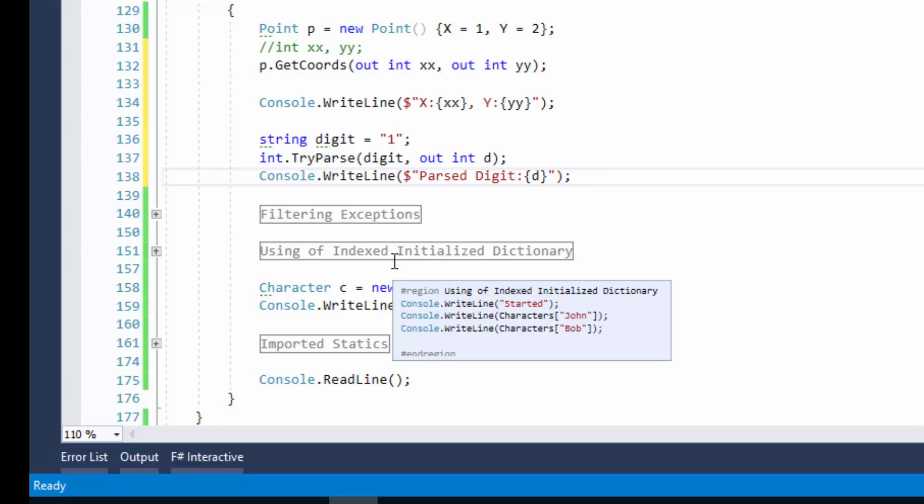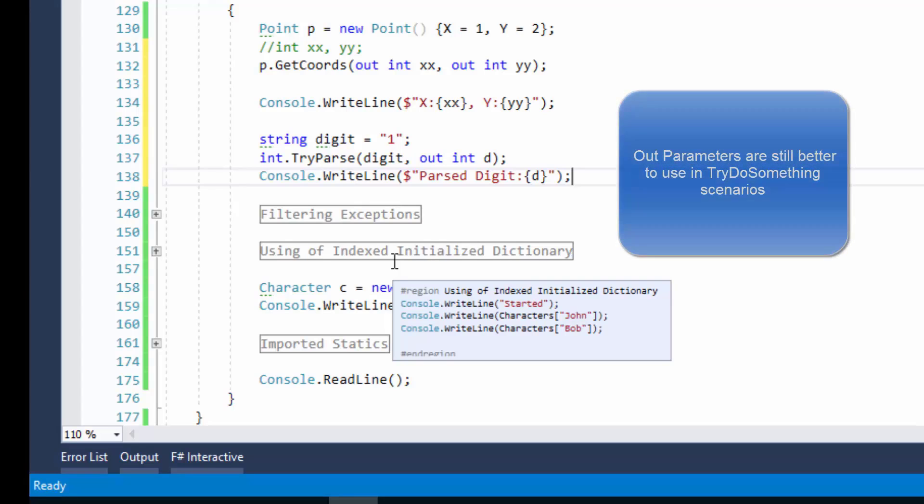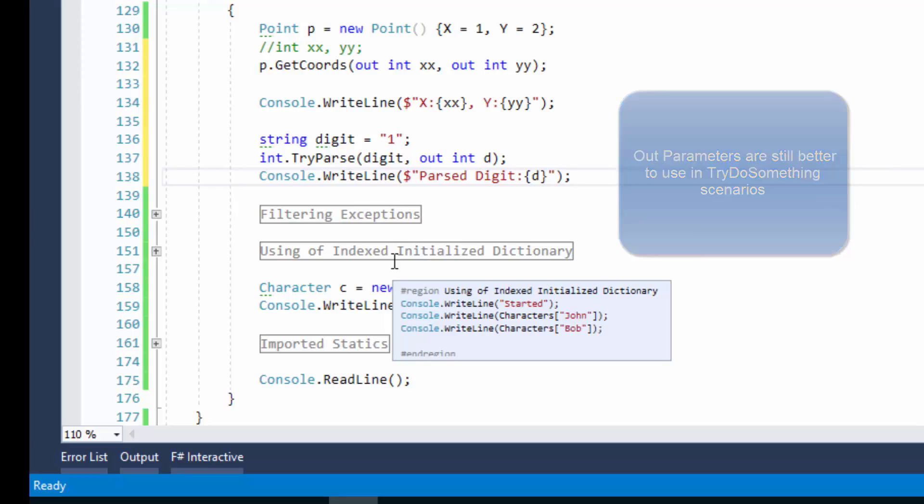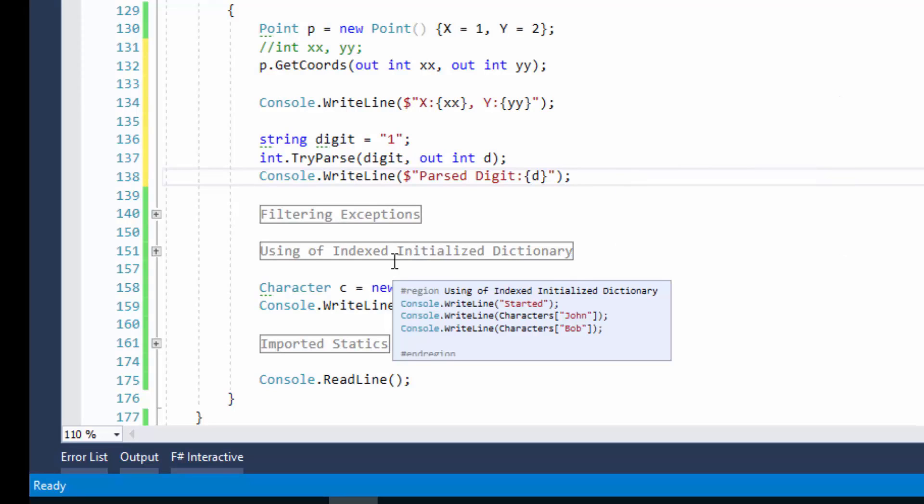Now out variables are fluid. We don't need to declare anything before calling a method which returns out parameters. But please notice that this feature doesn't make out parameters a good architecting choice. It doesn't mean that if you want to return several parameters you should rely on out parameters. They are still most useful in try-do-something scenarios like try-parse. I consider out parameters as a bad practice in most other cases. You can take my course about designing and implementing types in C# to learn more on the topic.